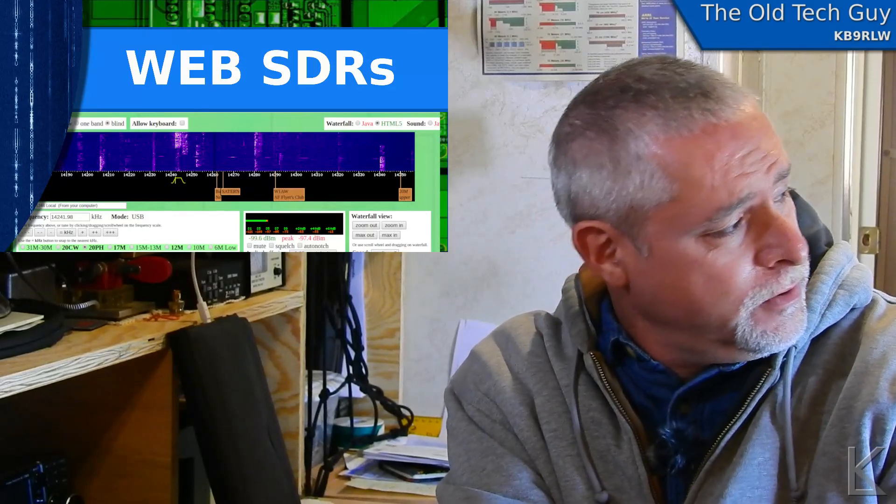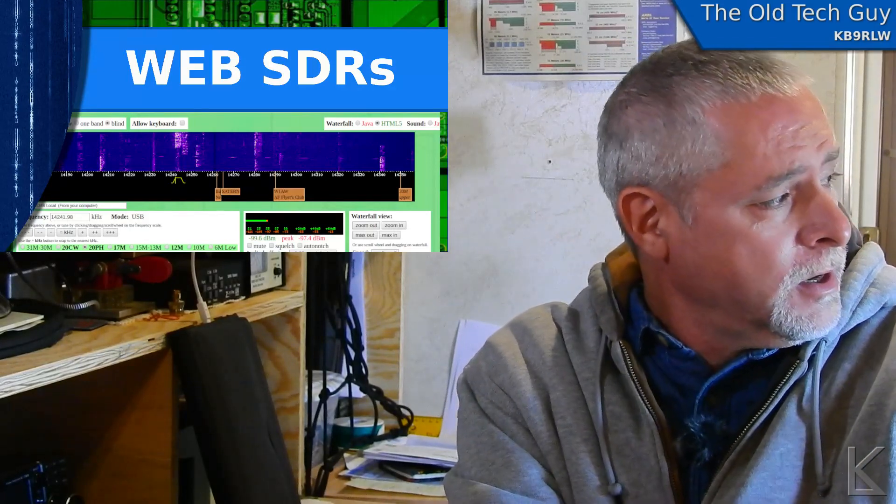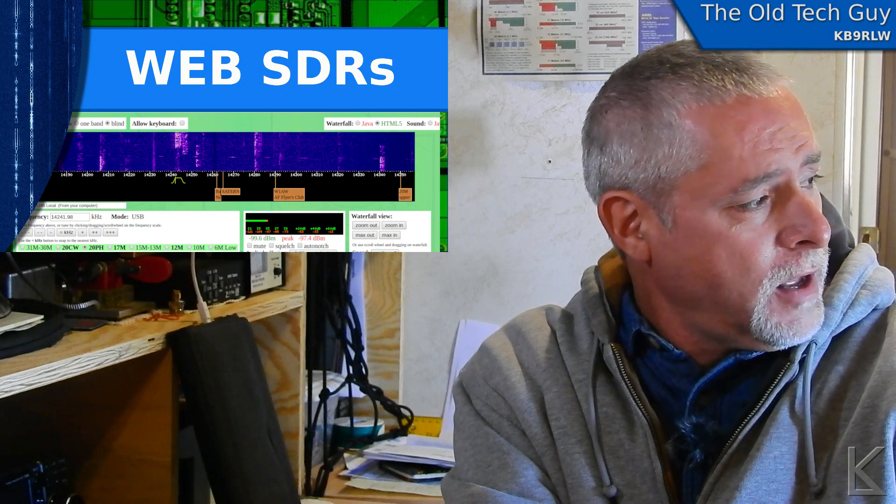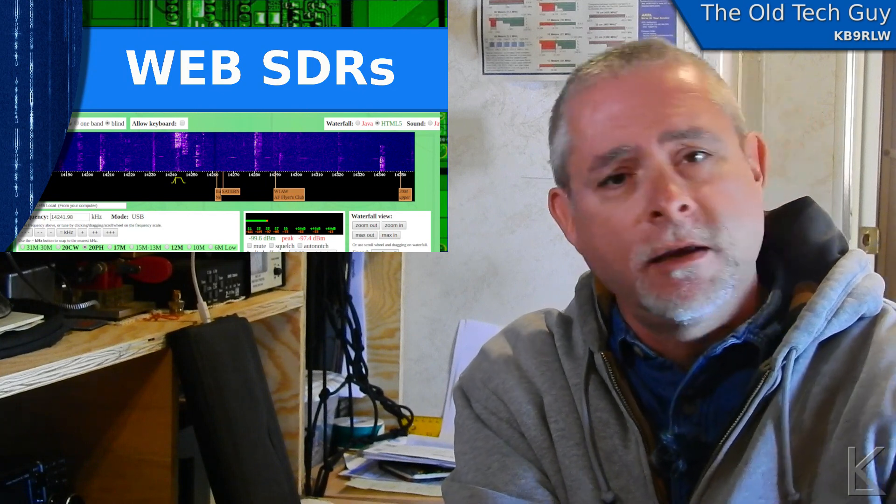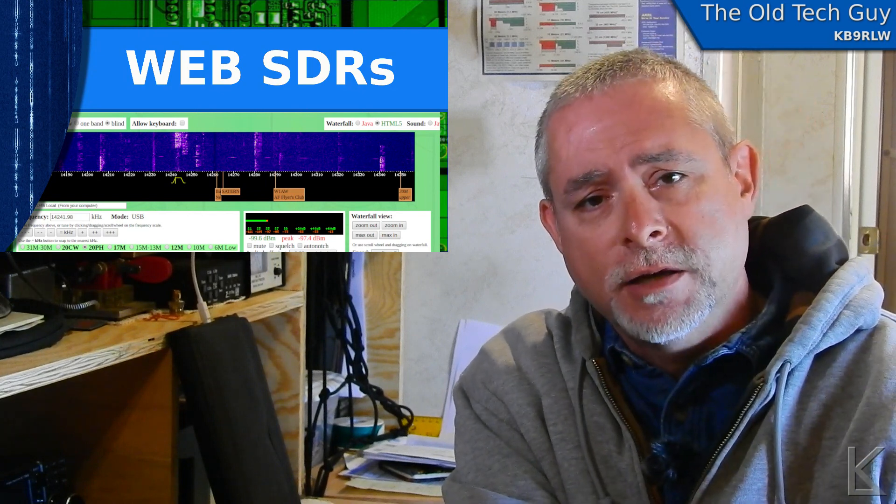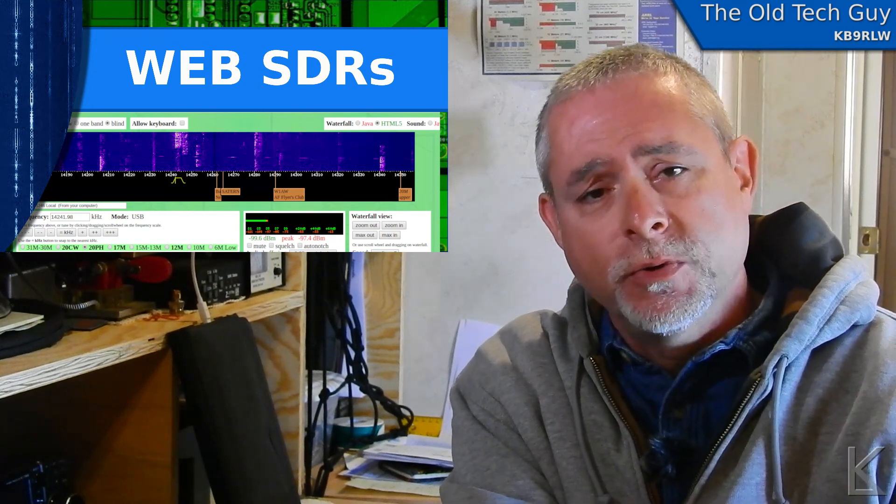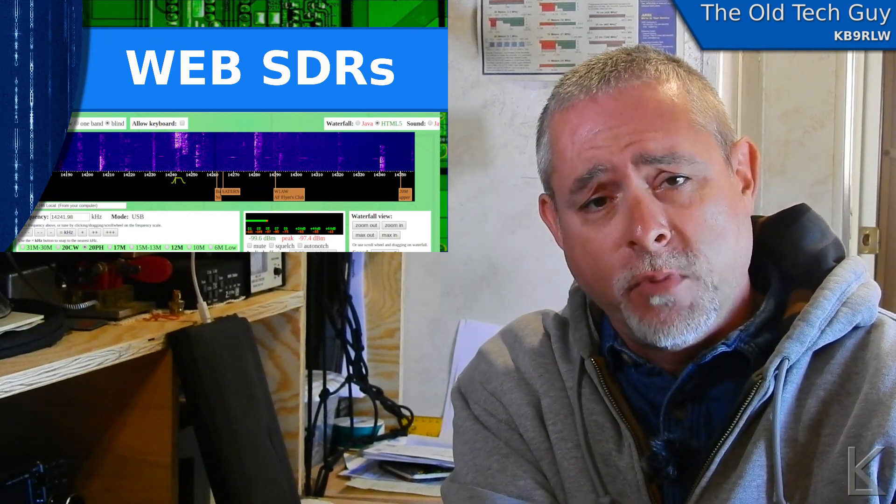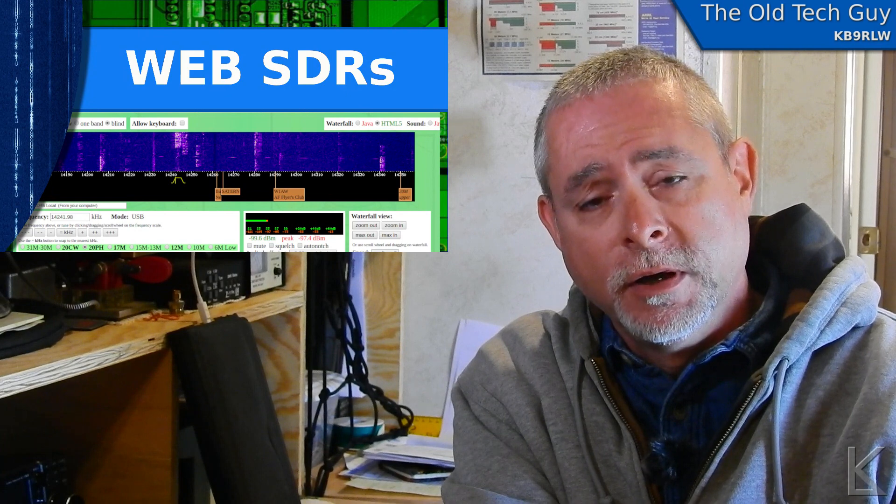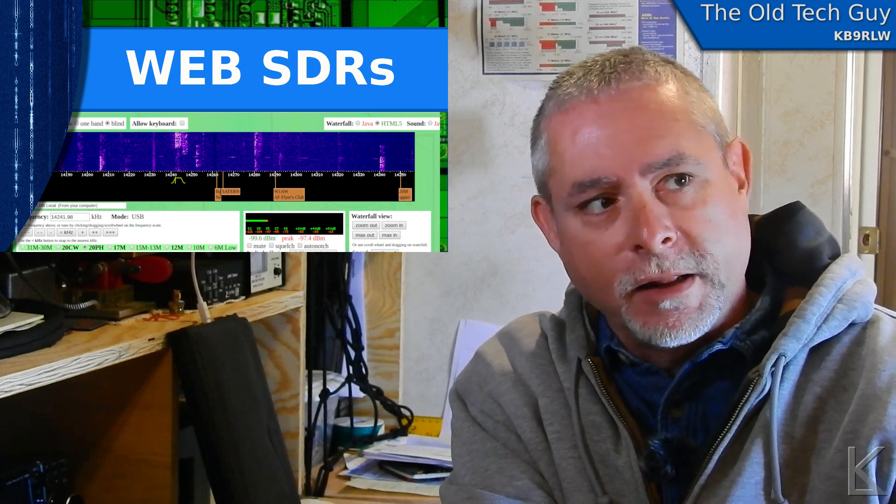I was going to do a video today on that Chameleon CHA Loop 2, the magnetic portable loop, portable magnetic loop...